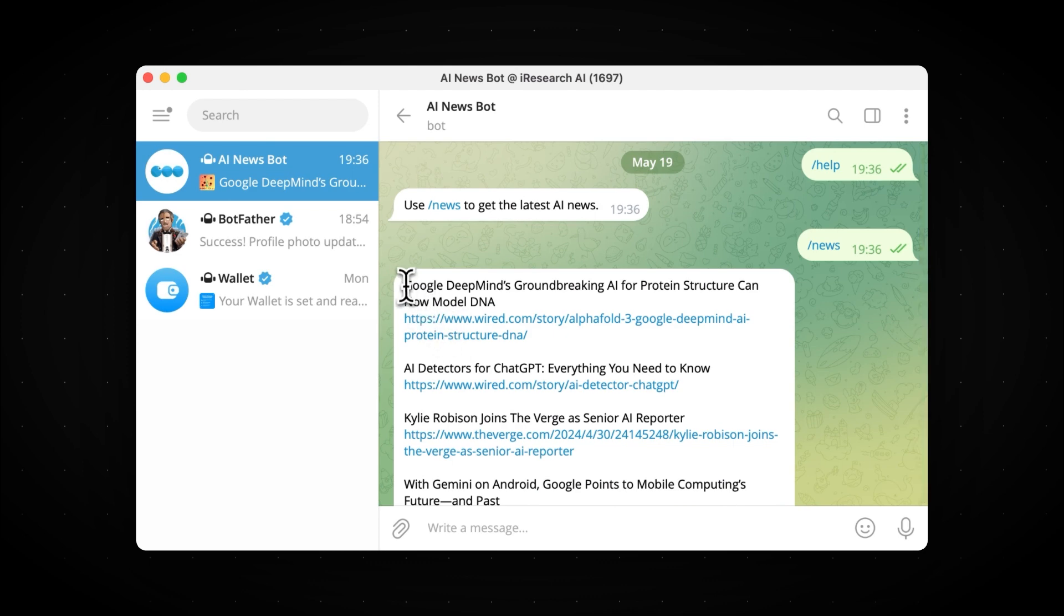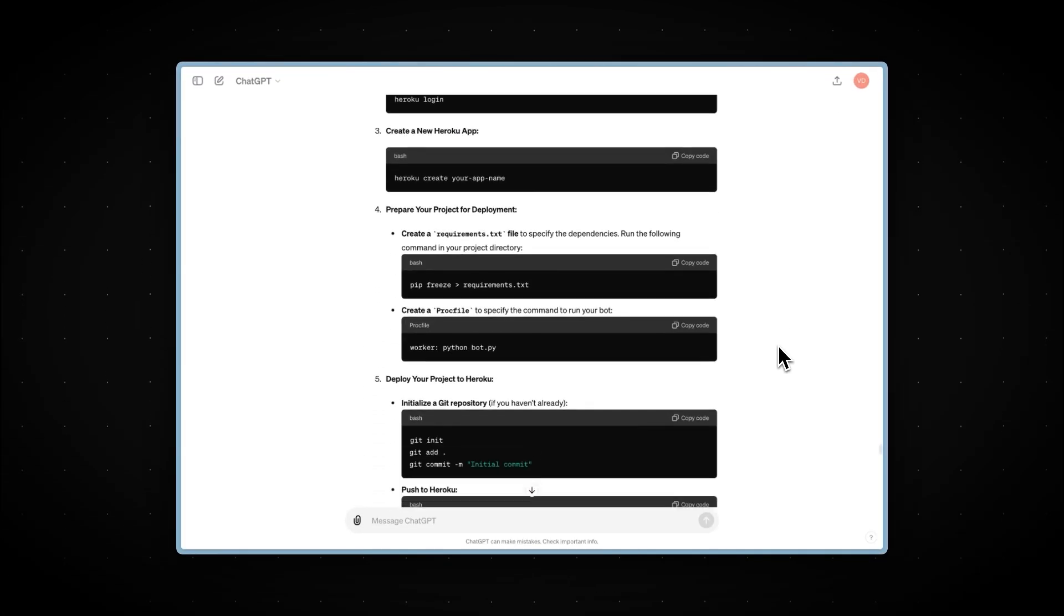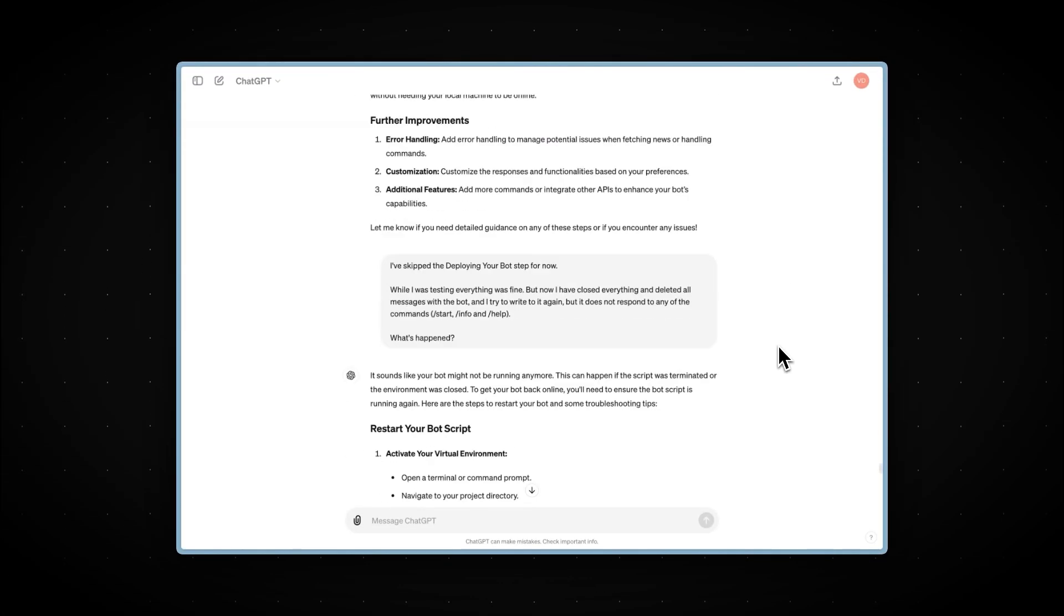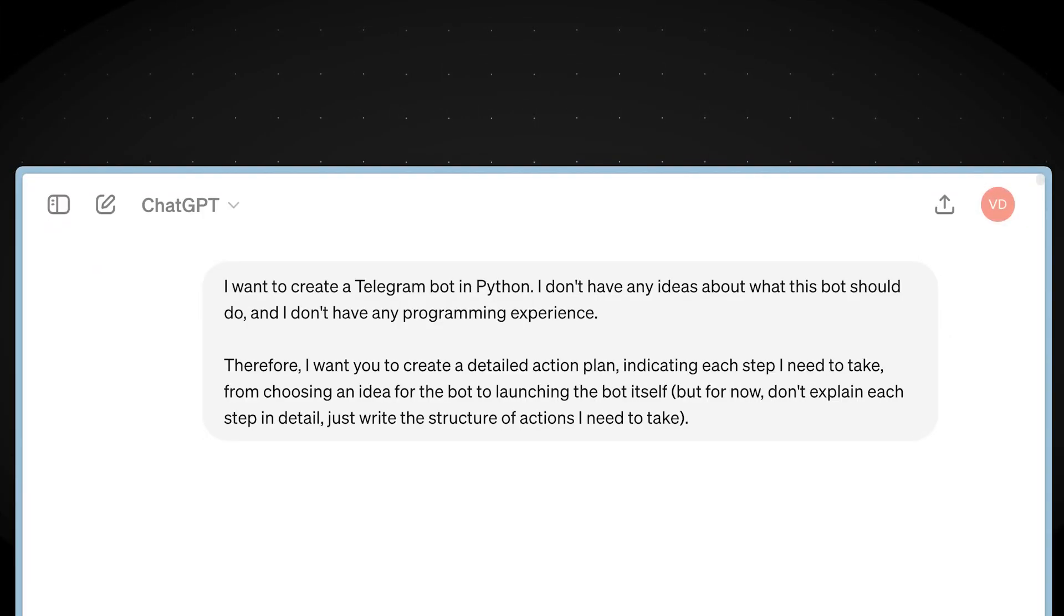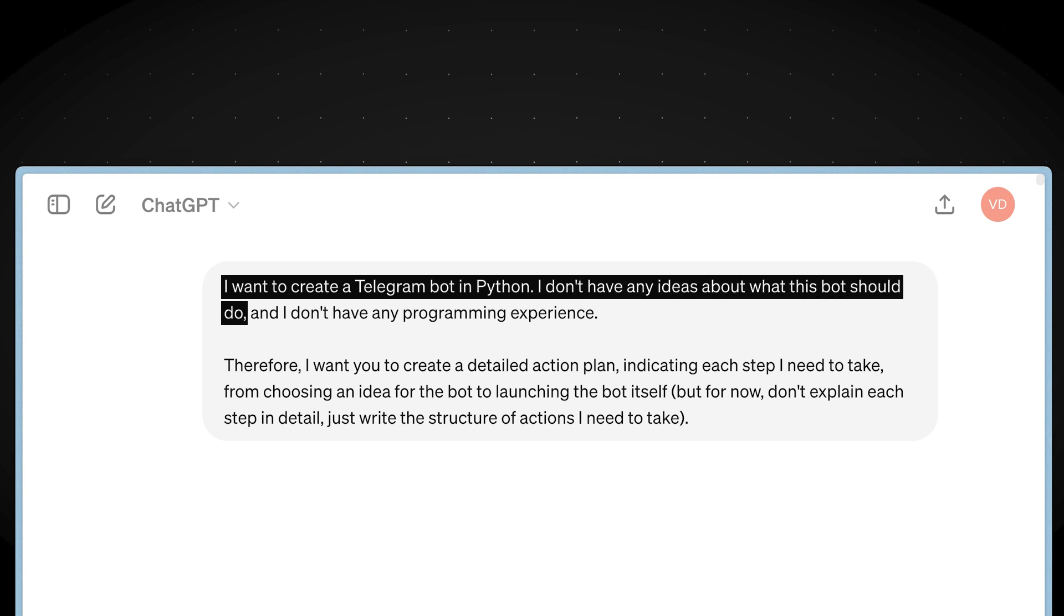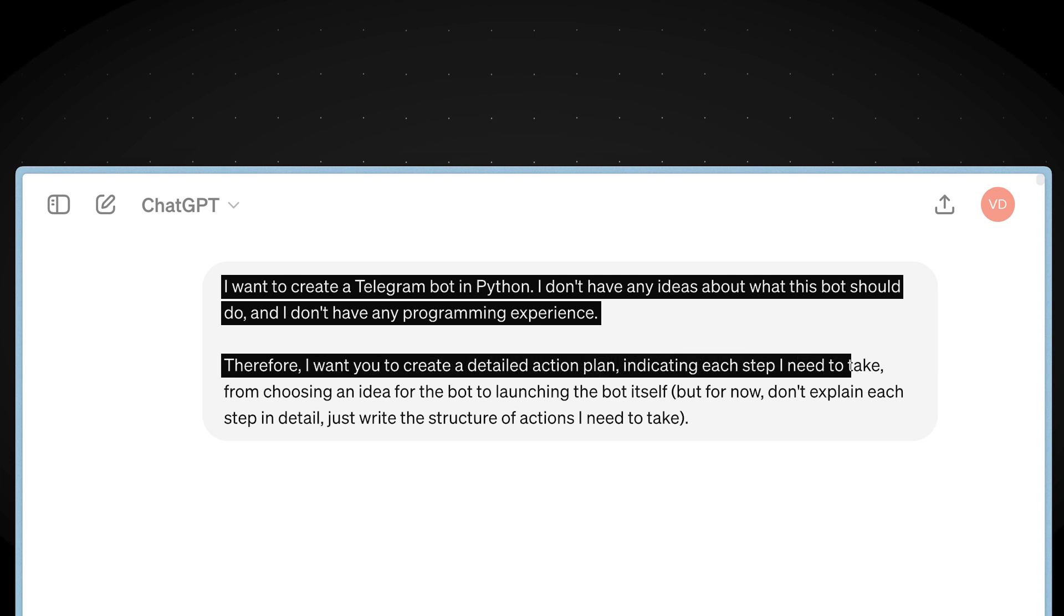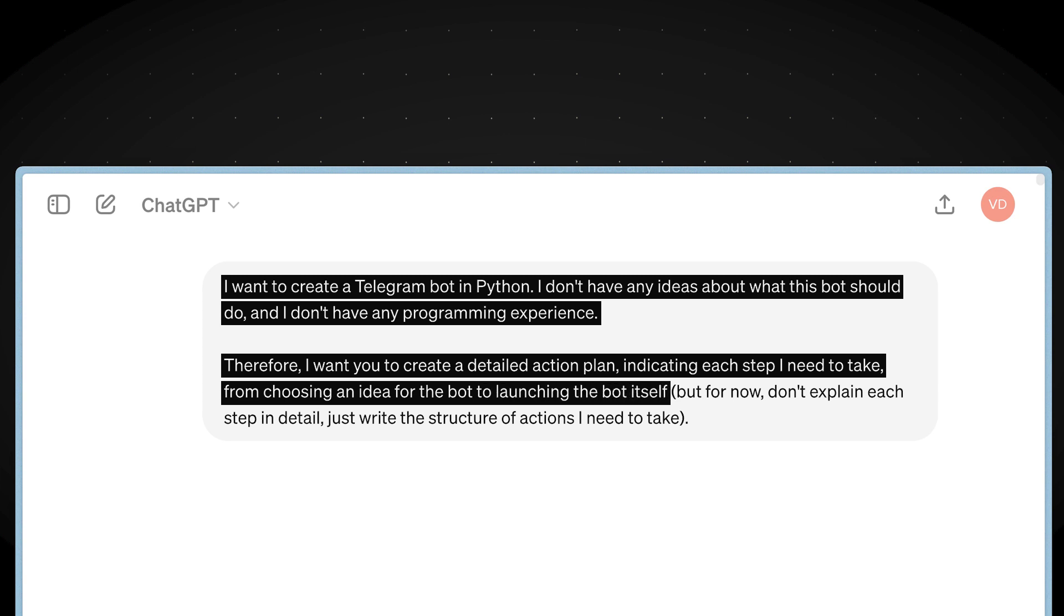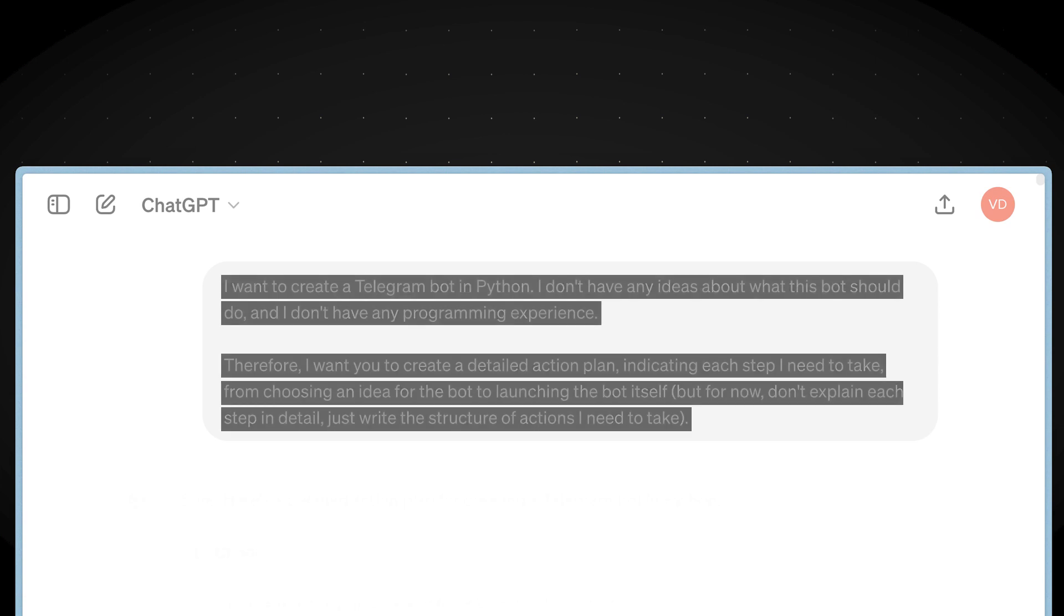This video is not only to show you how to create a Telegram bot, but also to demonstrate how easy it is to build almost anything with ChatGPT. Let's start with the following prompt: I want to create a Telegram bot in Python. I don't have any ideas about what this bot should do, and I don't have any programming experience. Therefore, I want you to create a detailed action plan, indicating each step I need to take, from choosing an idea for the bot to launching the bot itself. But for now, don't explain each step in detail, just write the structure of actions I need to take.